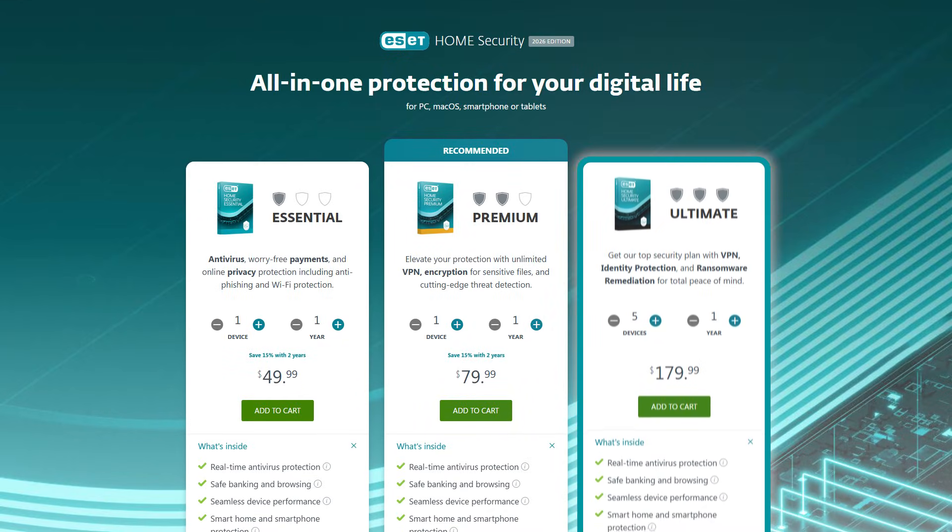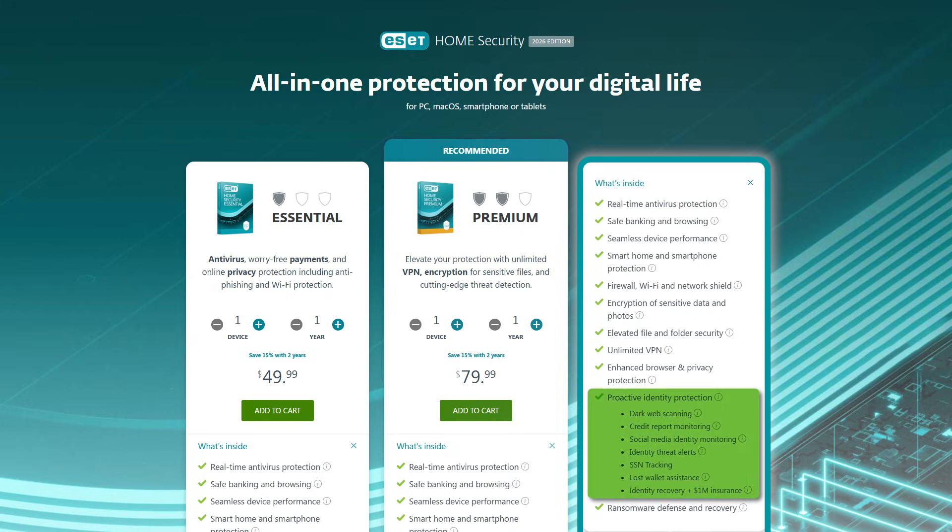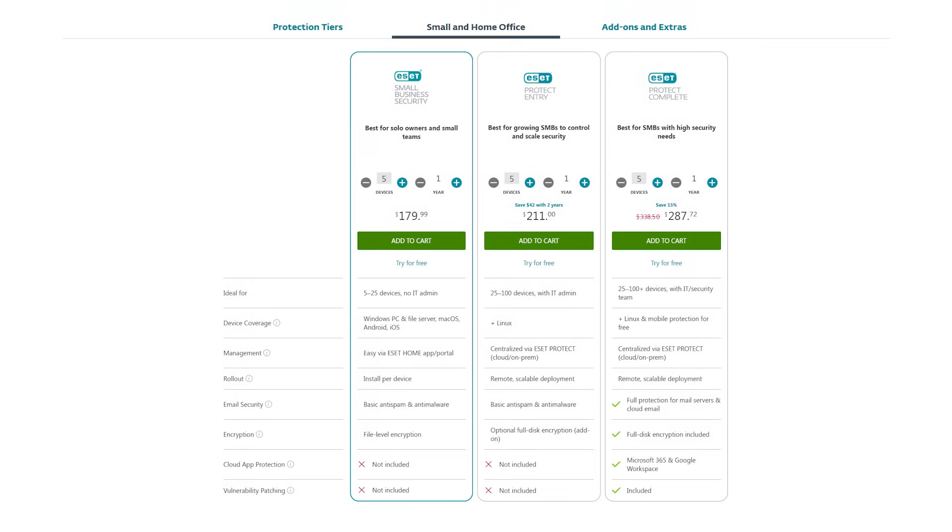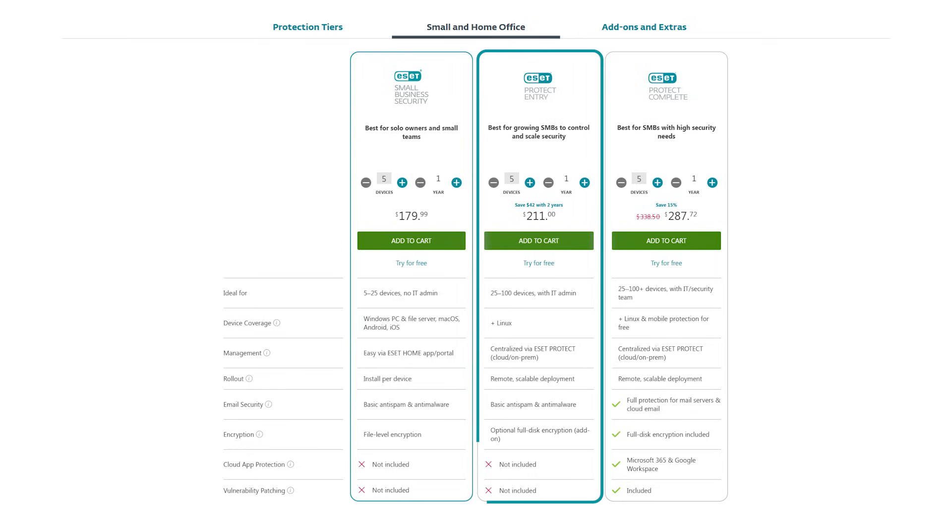You also get a few extra tools like browser and privacy protection, proactive identity protection, and ransomware defense and recovery. Then for businesses, there's the Small Business Security Plan, which costs about $180 a year for five devices. And if you need more advanced endpoint protection, they've got options that go up to $211 built for teams managing lots of devices.